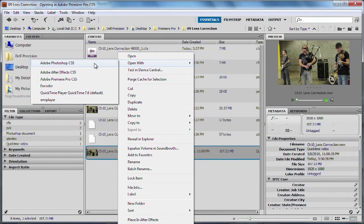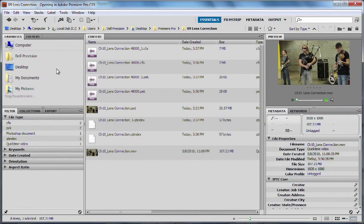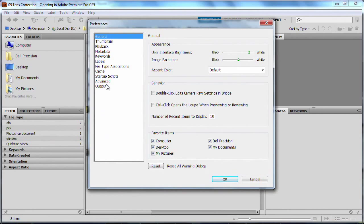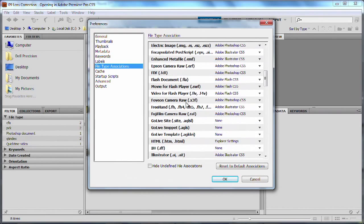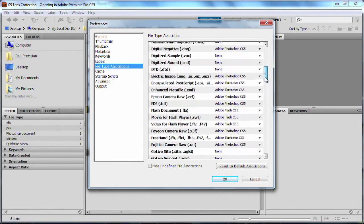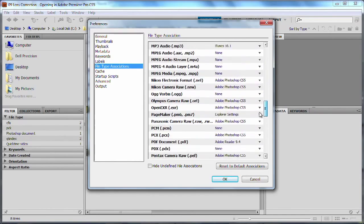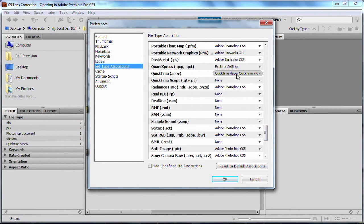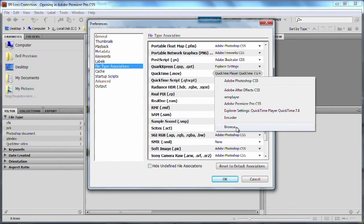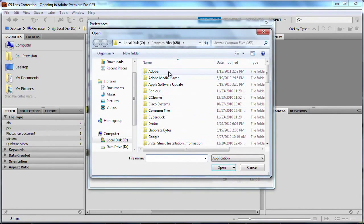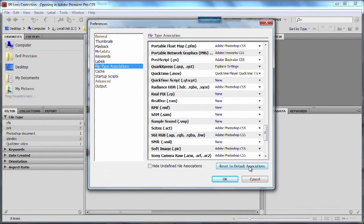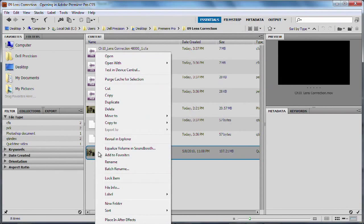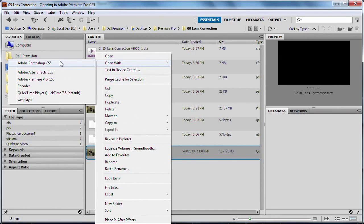If for some reason you don't see Adobe Photoshop CS5 as a choice, it's easy enough — you can just go under your Preferences and you will see File Type Associations. Just scroll down and find the file format you want to modify. In this case, QuickTime Movie. You can go ahead and choose other applications by choosing Browse and then navigate out to the application you want to use — very flexible. Then right-click and choose to open that with Adobe Photoshop CS5.